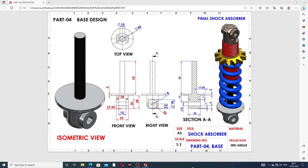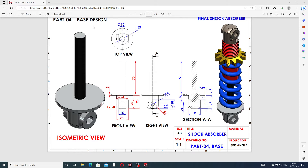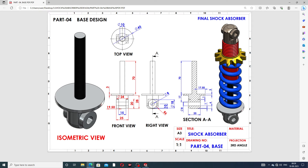Hi guys, welcome to this CAE tutorial. Today we are going to use SolidWorks software and design a body. This is a base design and this is a final shock absorber. All components are discussed one by one — the final assembly, base body, spring, and nut.